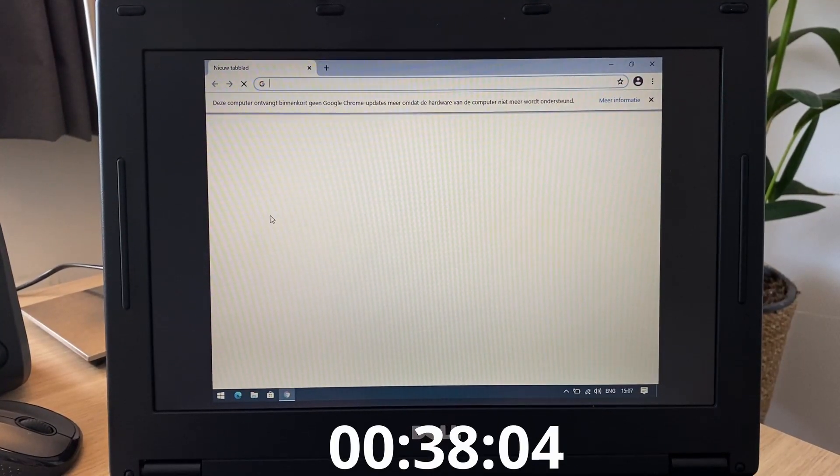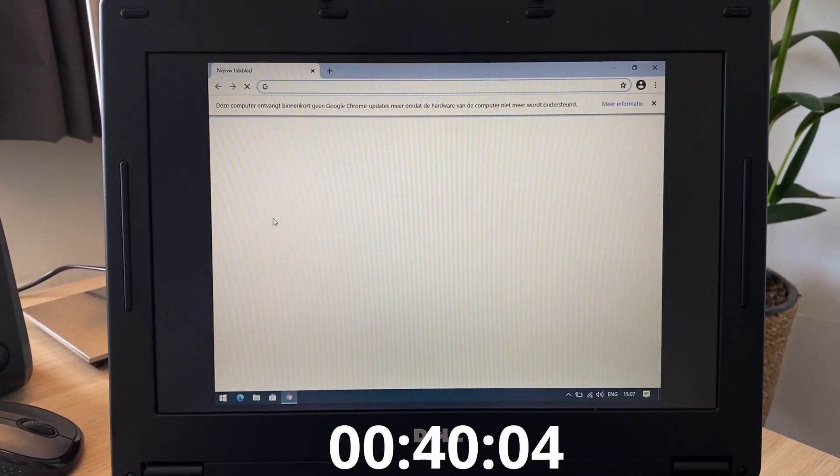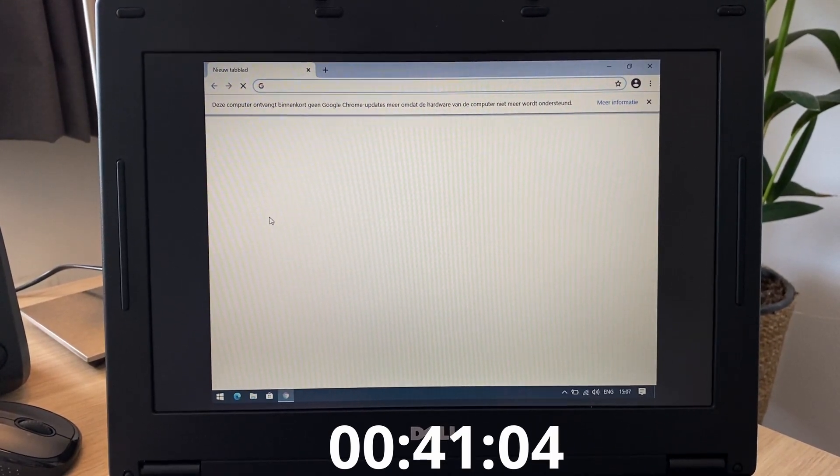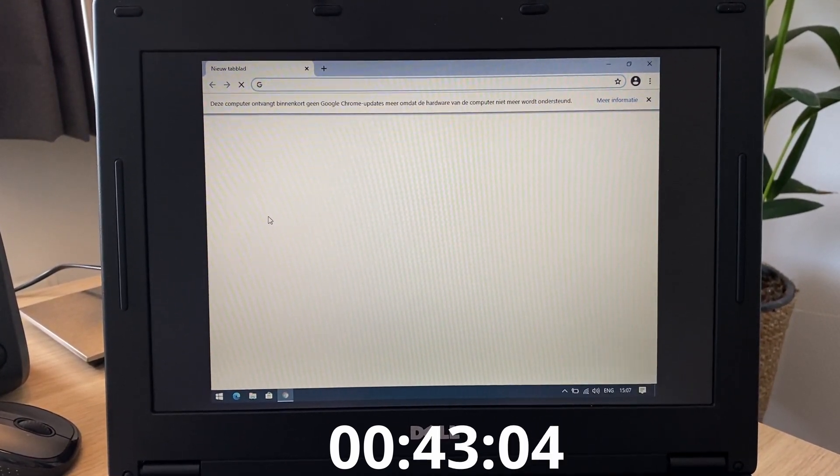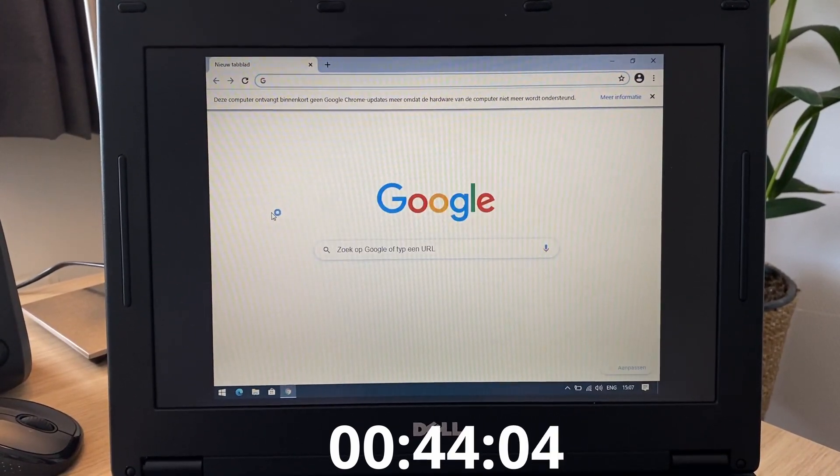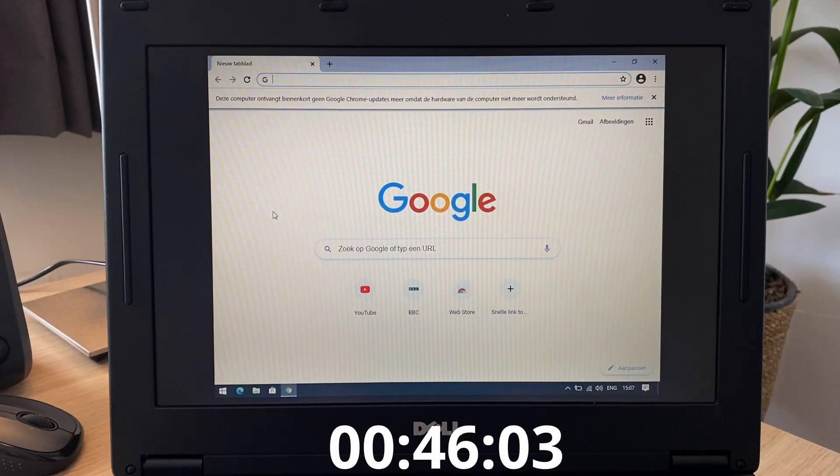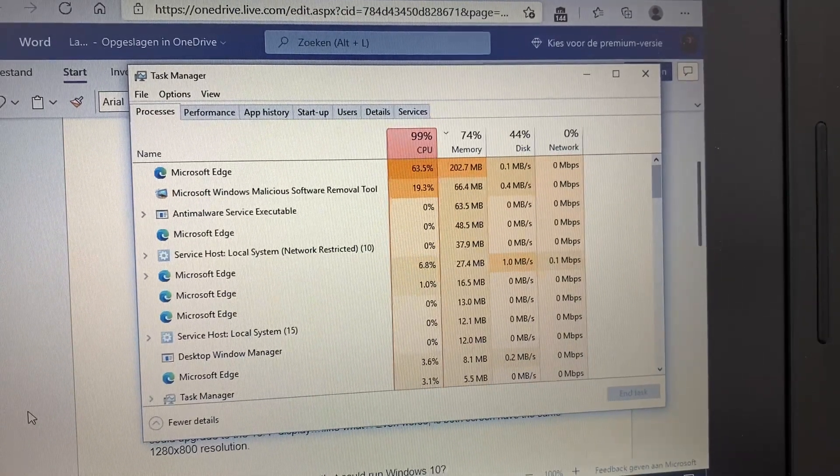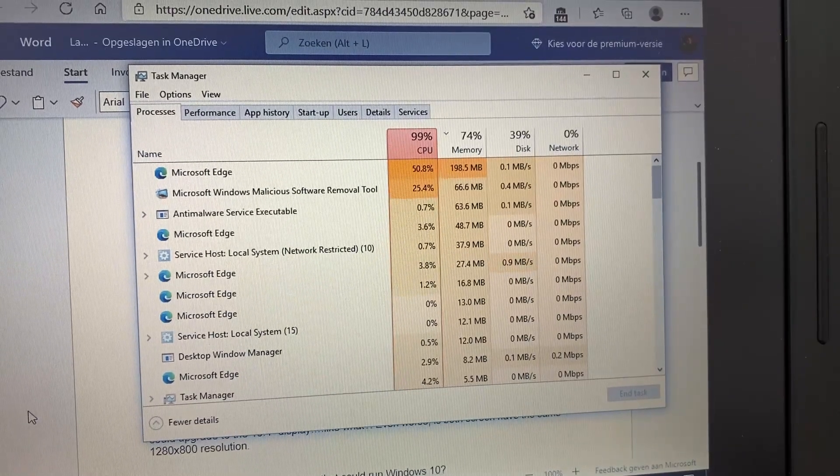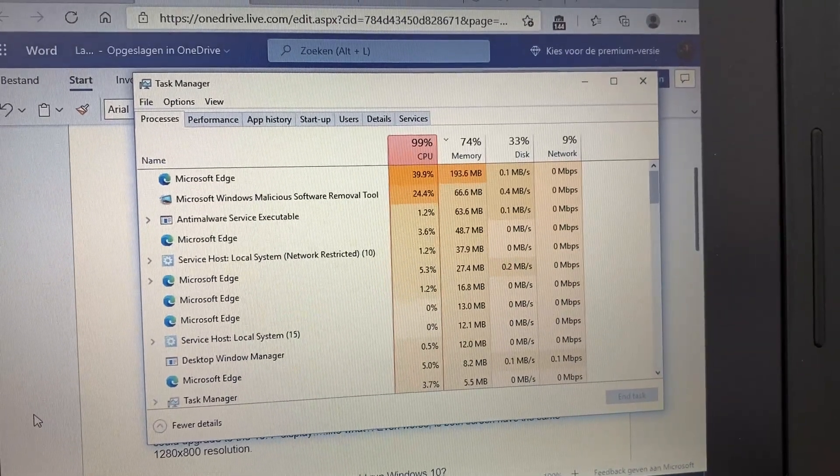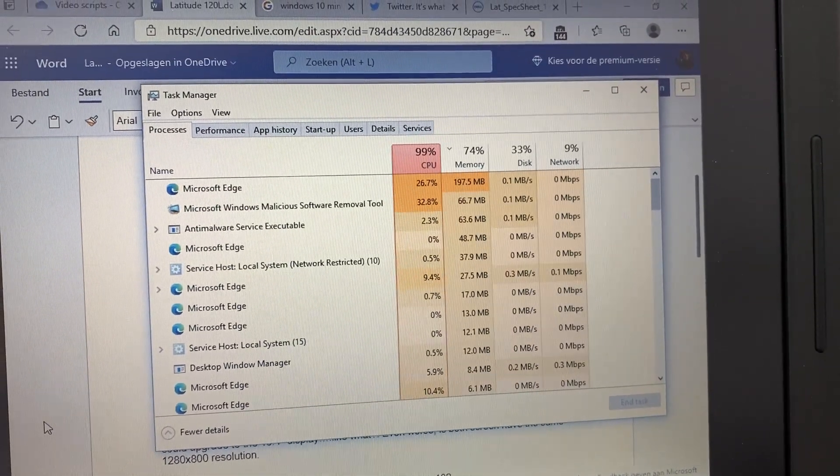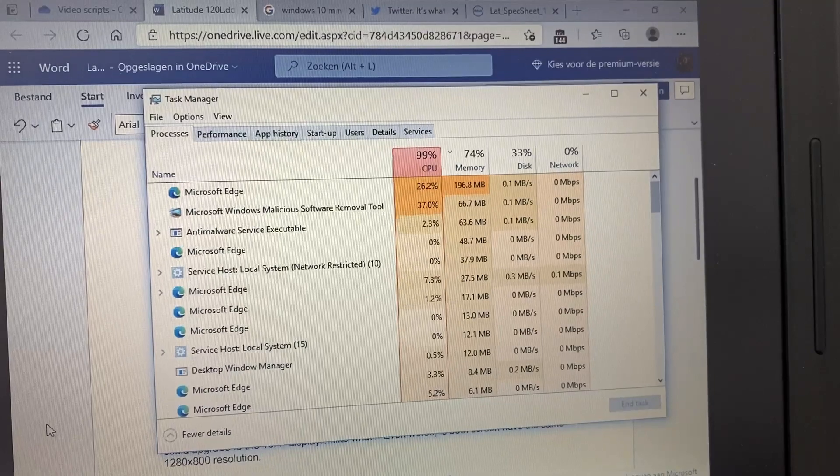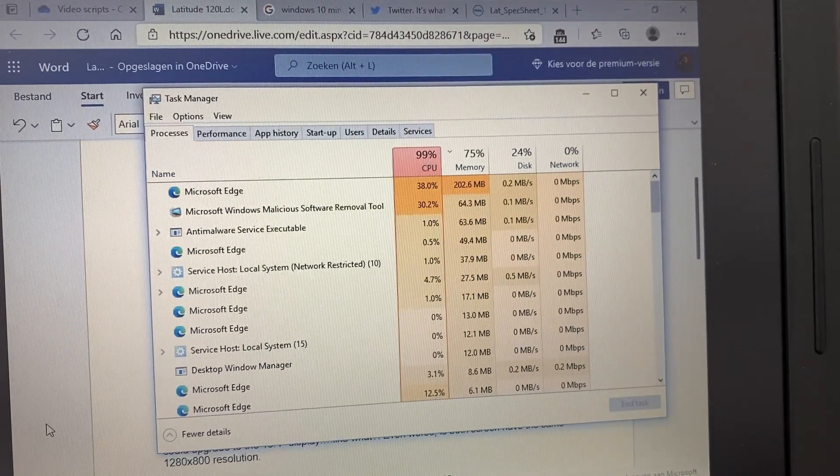Other load times are less flattering as well, with Chrome taking over 40 seconds to load, and Steam about a minute and 10 seconds. Oof. And just like with the previous video on the single core Sandy Bridge, you can't have any background processes running, or it'll quickly run out of steam regardless of what you're doing.